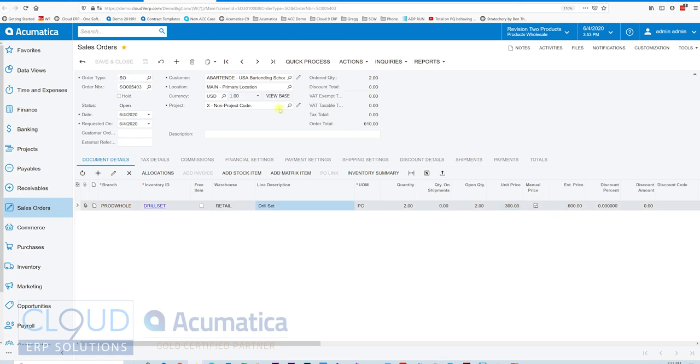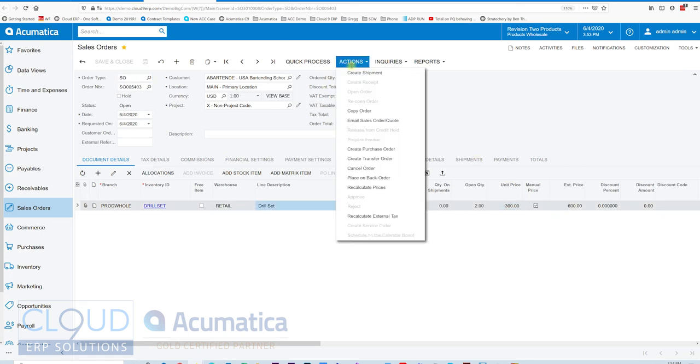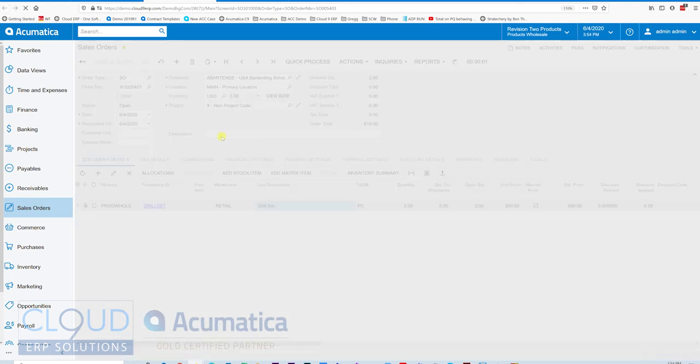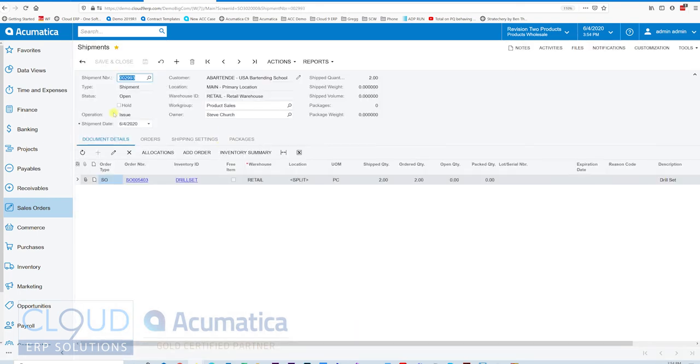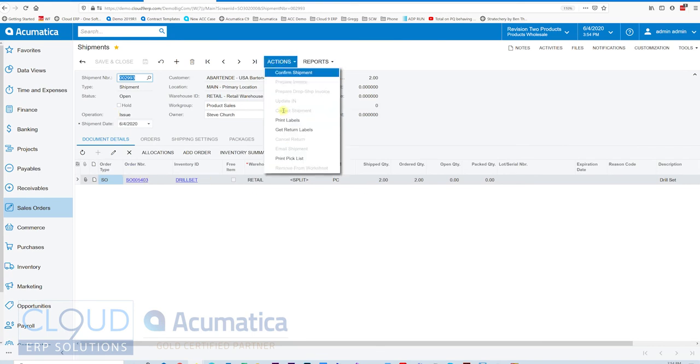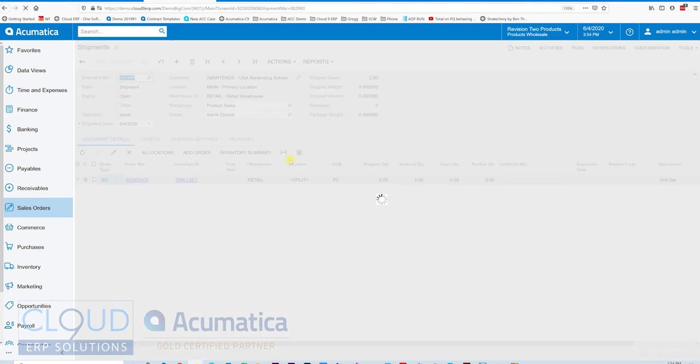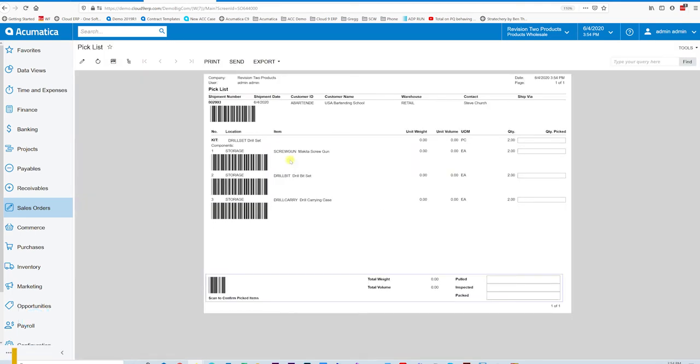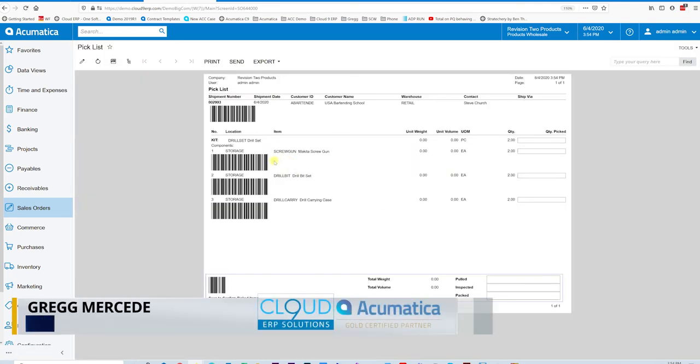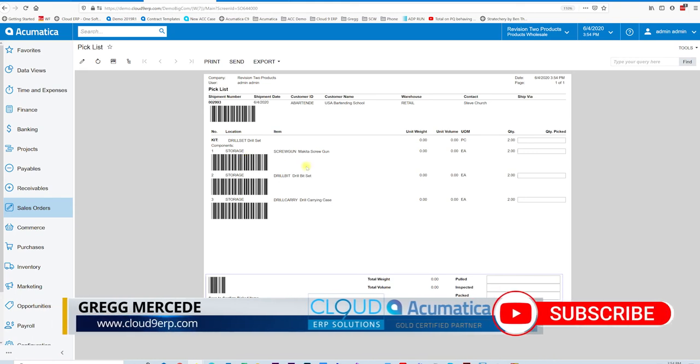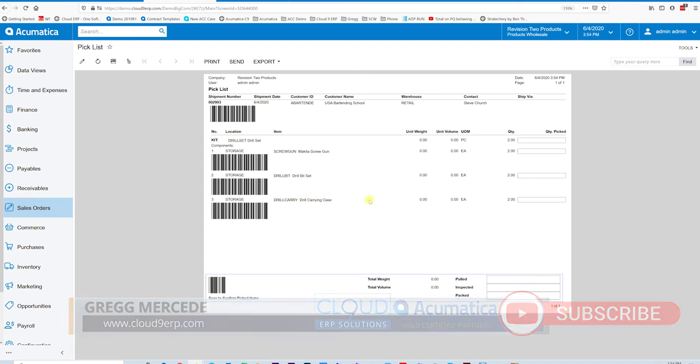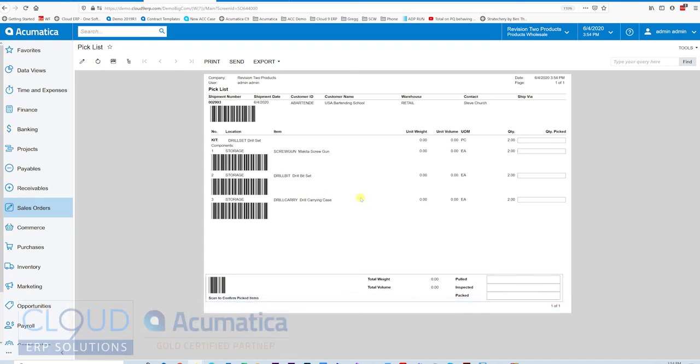So now if we go into actions and create our shipment, we have a shipment here with the drill set, quantity two. If we take a look at our pick list, you can see all the items that the picker needs to pick. Quantity two of all of these. So the screw gun, the drill bit set, and the carrying case. And that essentially is what a non-stock kit is. You don't need to prep in advance to sell these items. The pick ticket will take care of everything, making sure that the picker includes everything in the box that you promised from that kit.